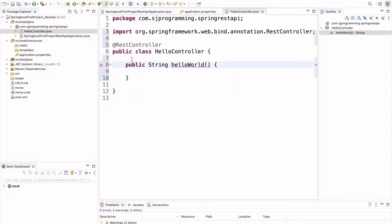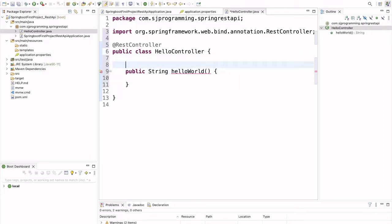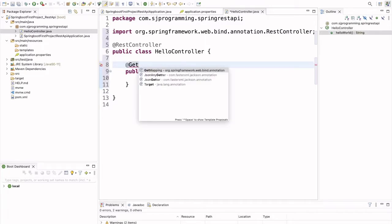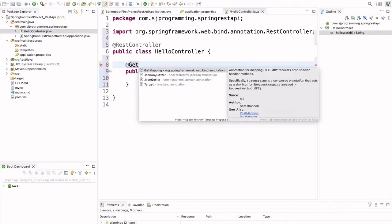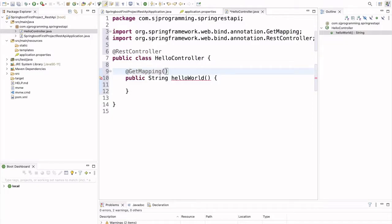Then, to make this as a API, we will annotate this with @GetMapping annotation. And here we will give the URL as slash hello.